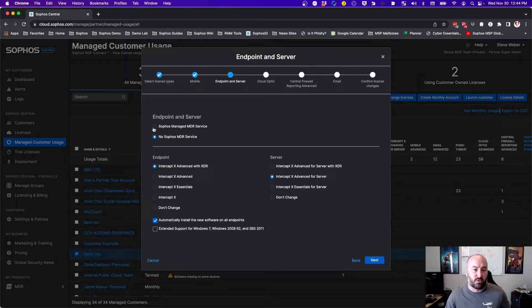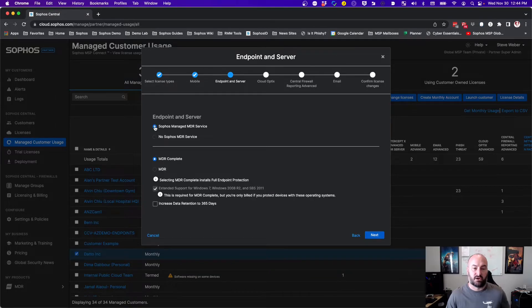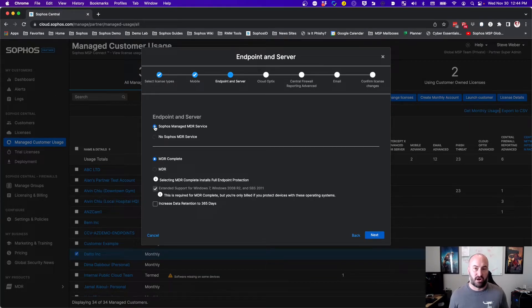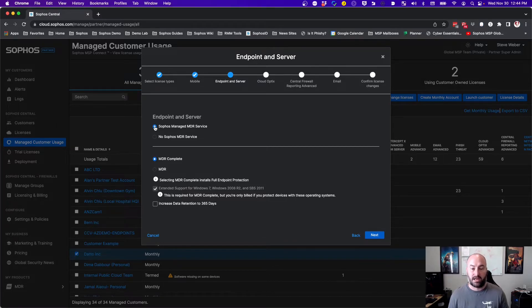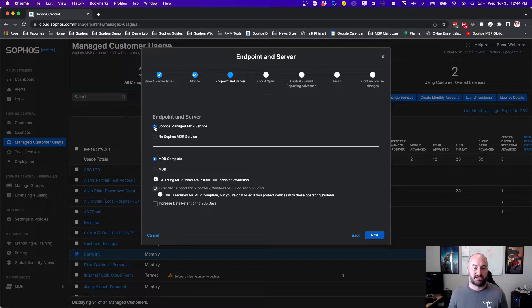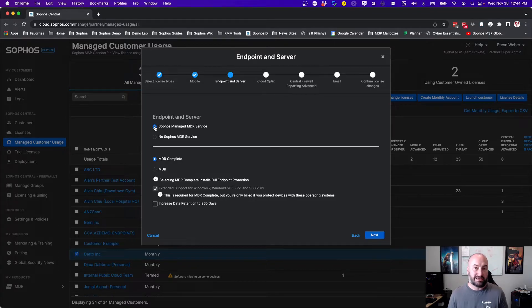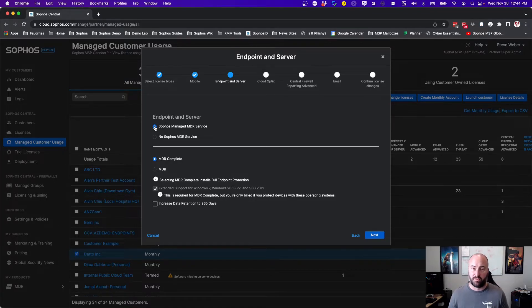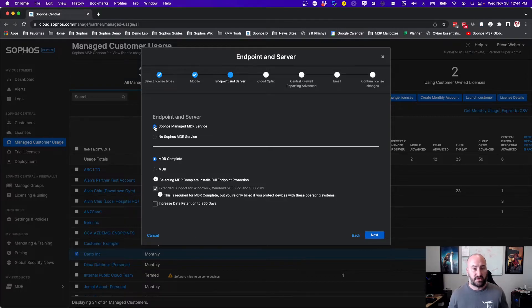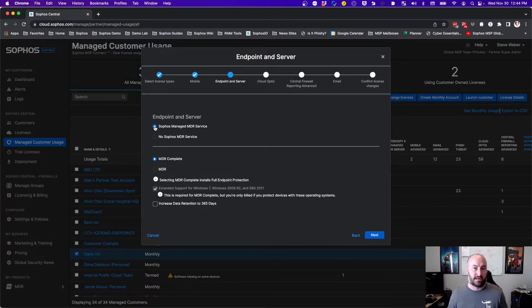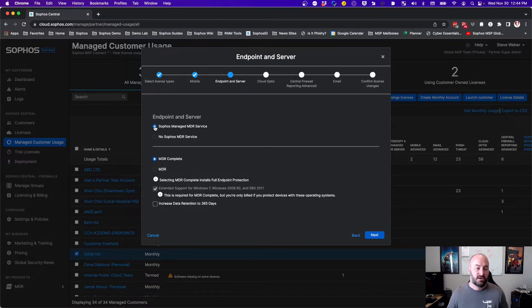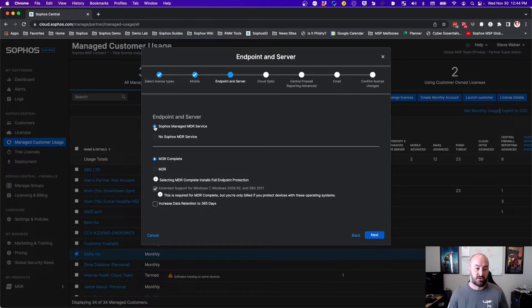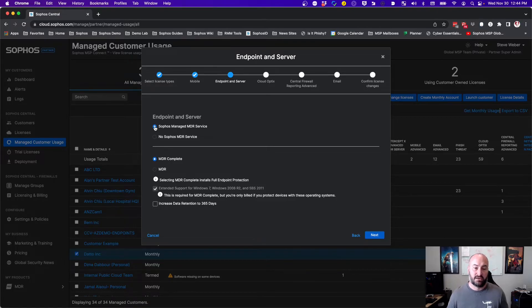Now, if we were to select the Sophos MDR service, you'll notice that our endpoint and server option go away. With Sophos MDR, you will not be able to have mixed estates. If you are on MDR complete, both endpoints and servers will be on MDR complete. There will be no option for having MDR complete on the servers and only the MDR service on the endpoints. So it is across the entire estate.